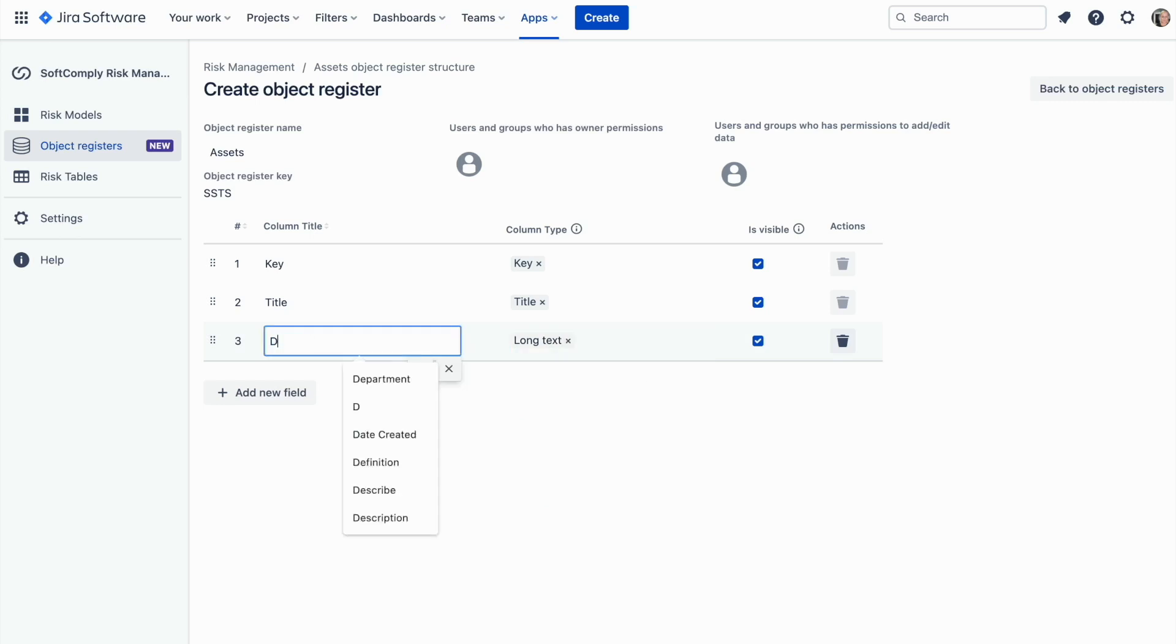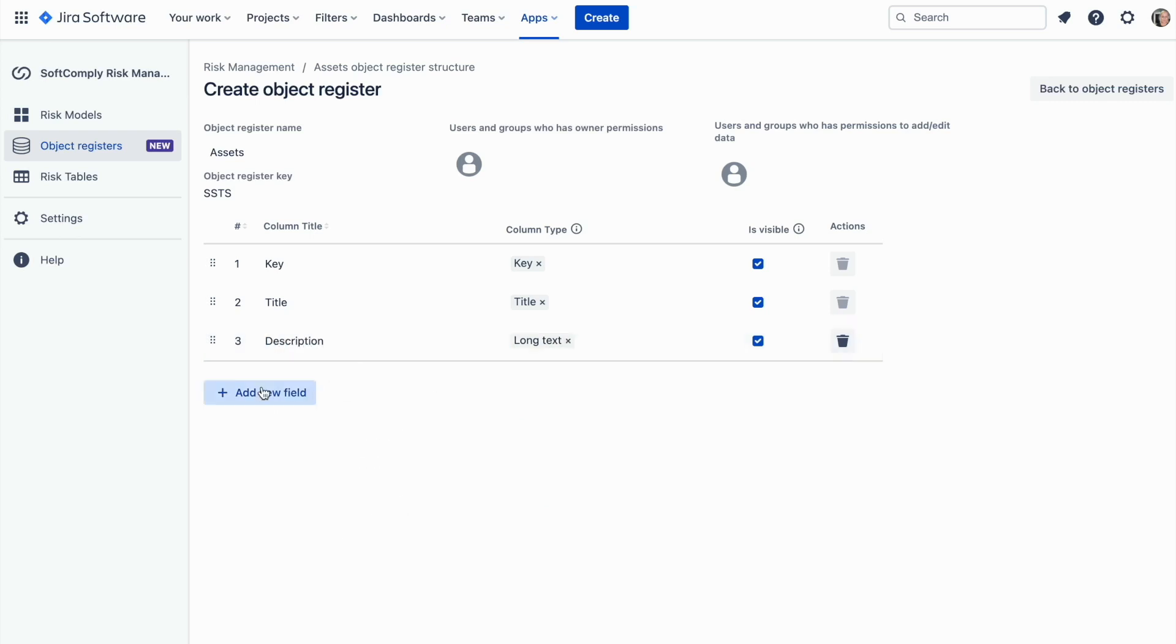Let's create a couple of additional fields for this register. Select a suitable field type and assign a title to it.